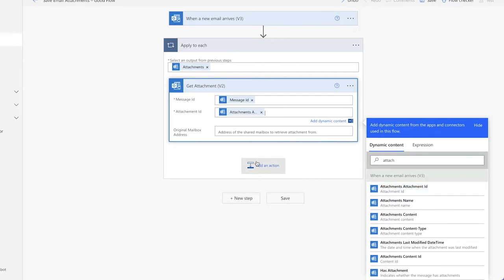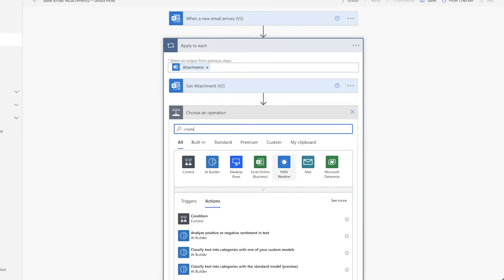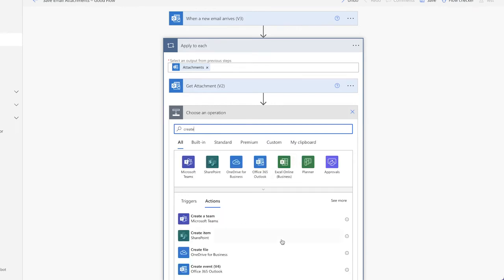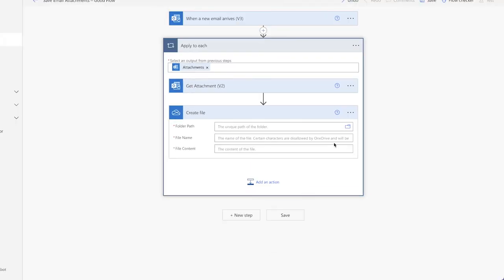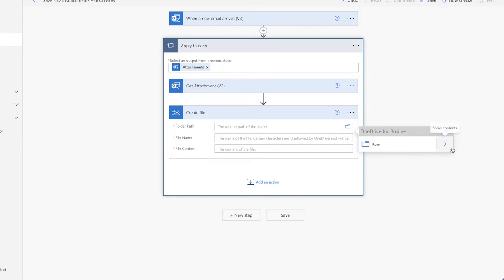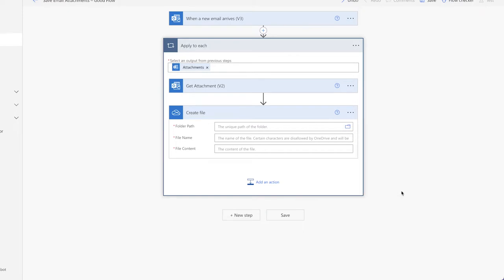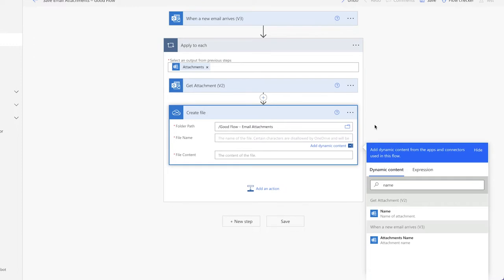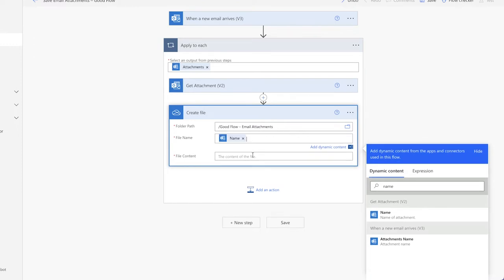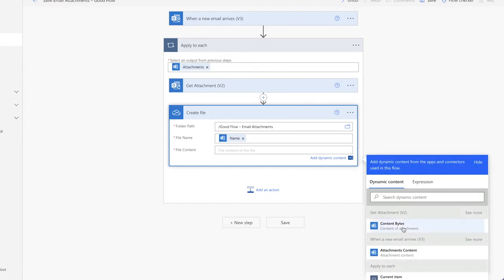Technically, we're not downloading and saving the file directly from the email, but we're going to use the Create File action from OneDrive. This will take the contents of the attachment from the previous action and create a new file in the location we specify. I'll navigate to the folder I want — for this flow, we're going to use the Good Flow Email Attachments folder. We're going to grab the original attachment name and the content bytes from the Get Attachment V2 action.